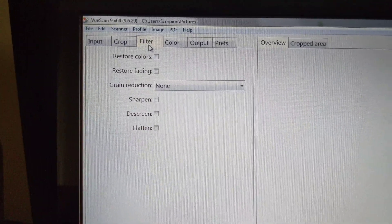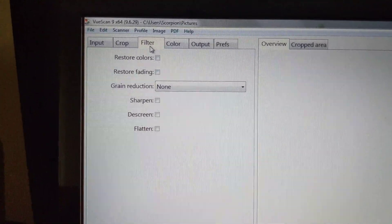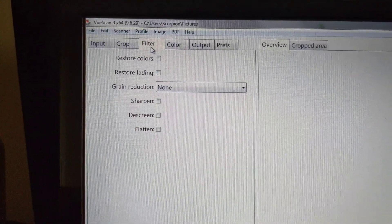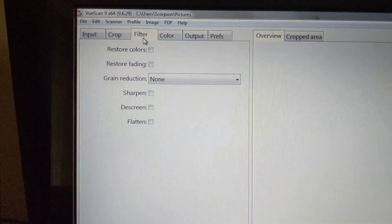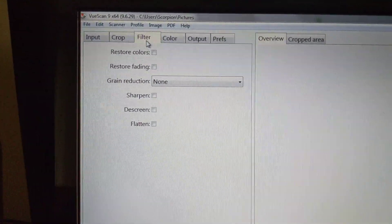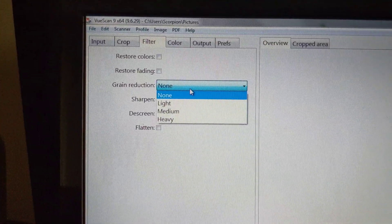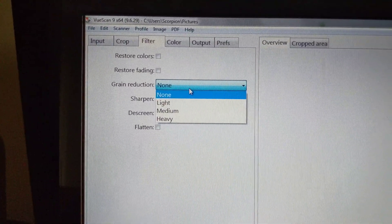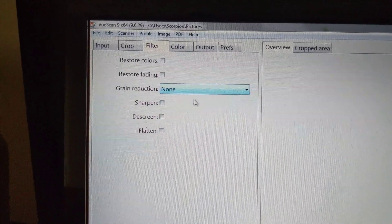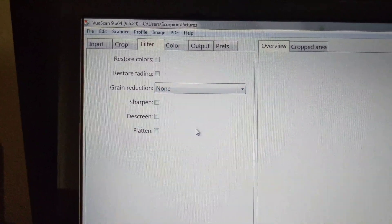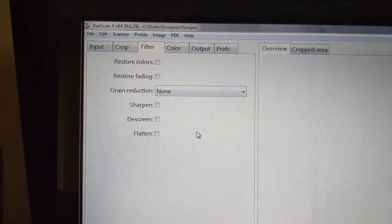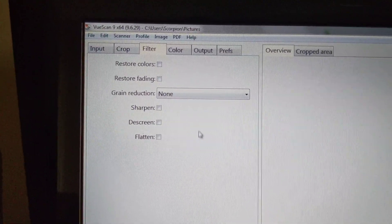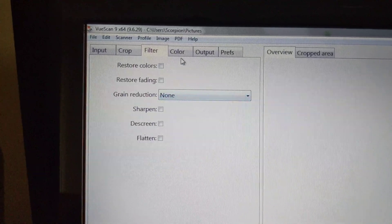Restore Colors is Unticked. Restore Fading is Unticked. Grain Reduction is None out of those four options. Sharpen is Unticked. Descreen is Unticked. Flatten is Unticked.